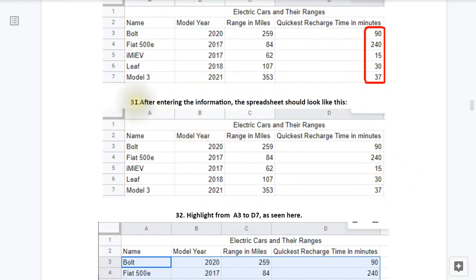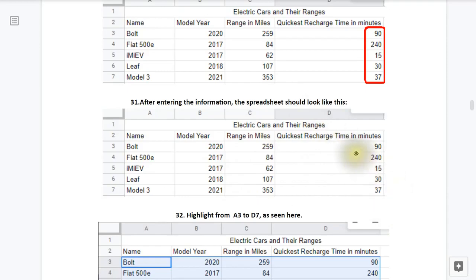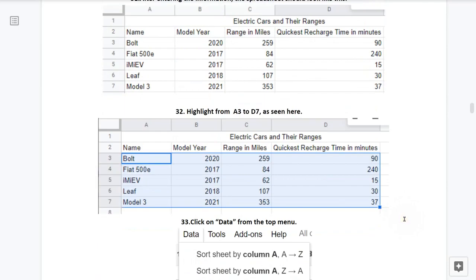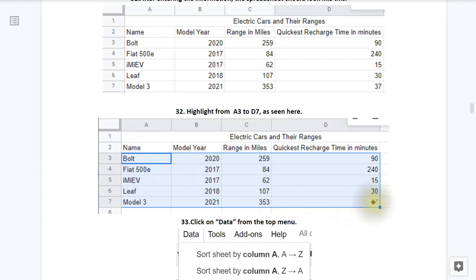Step 31, after entering in the information, the spreadsheet should look just like this. So notice you have the name of the car, the model year of the car, range, and your quickest recharge times. Step 32, highlight from A3 to D7 as seen here. That's done by clicking within the cell A3, holding the mouse clicker down, and then dragging all the way across and down to D7 that has the number 37 in it.